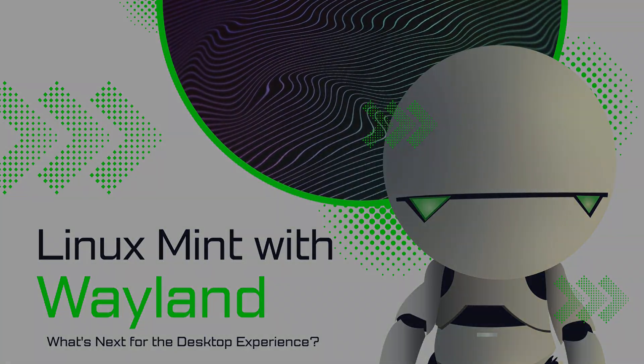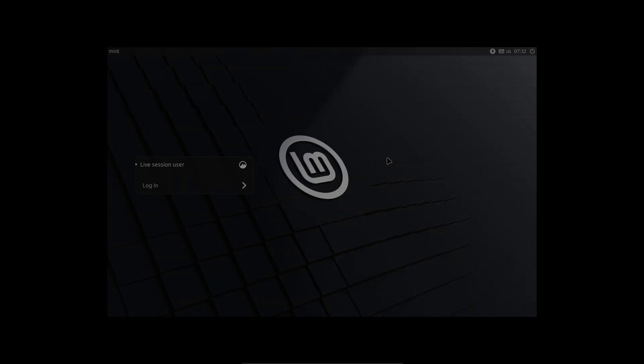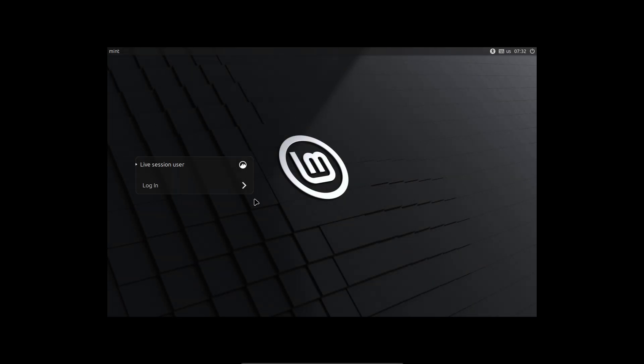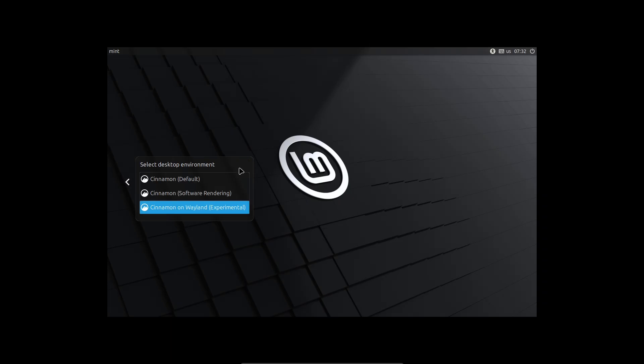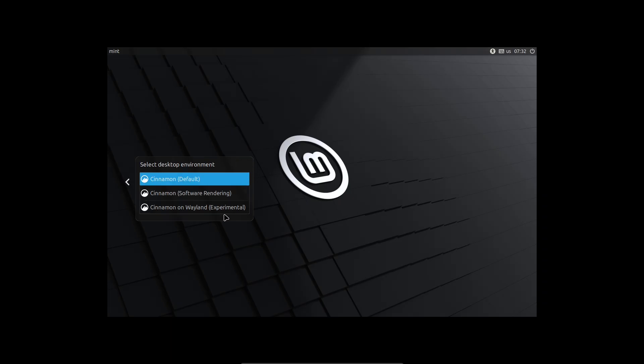Today, we cut through the hype and test what Cinnamon 6.6 actually brings to the table. Usability, performance, hardware quirks, and whether you should switch right now.